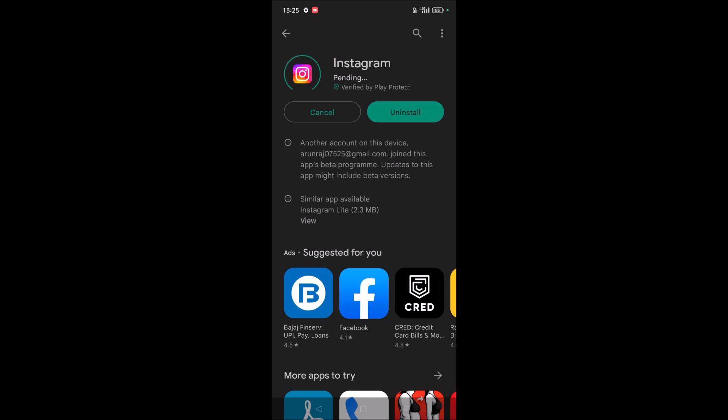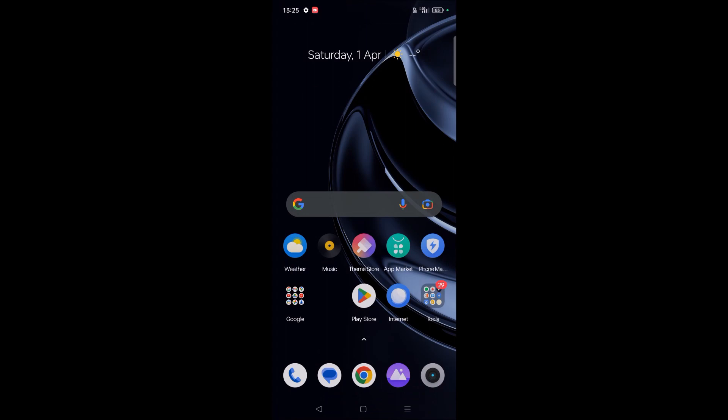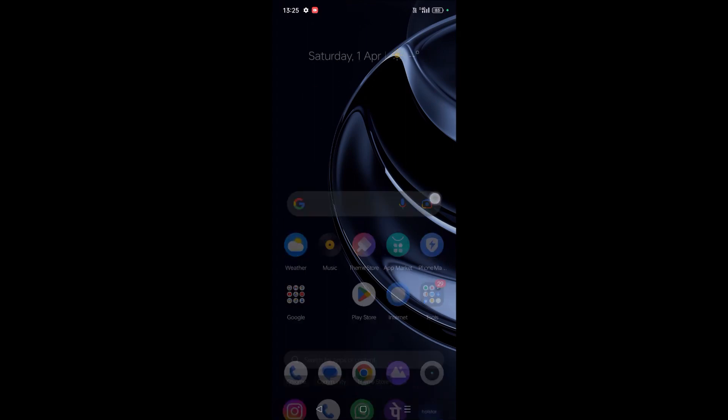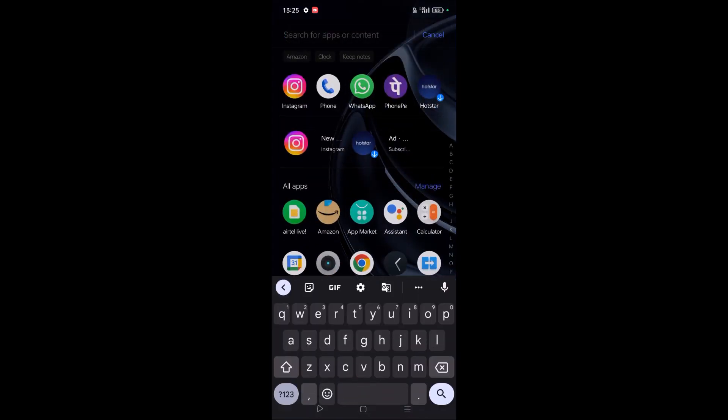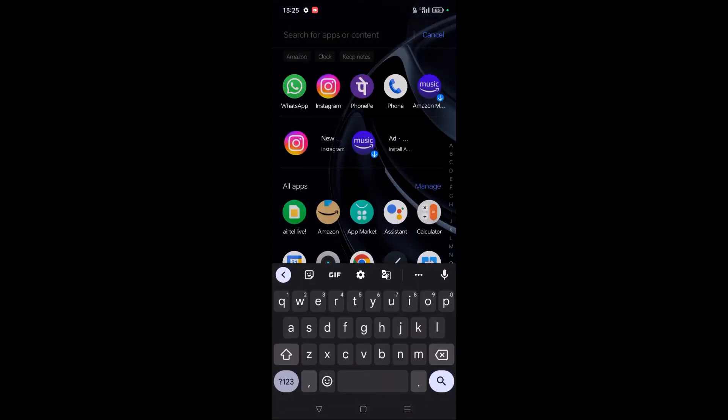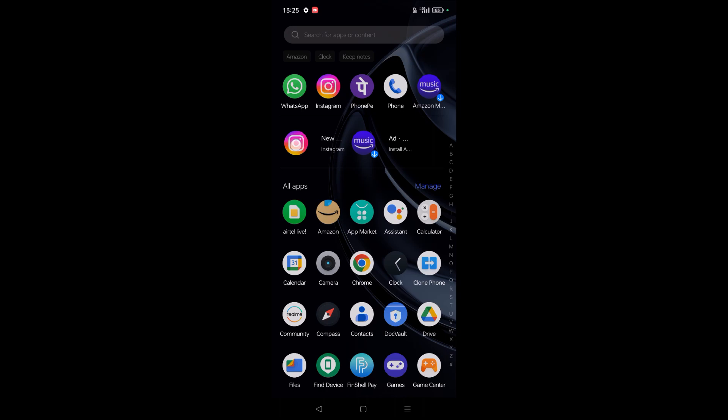By updating Instagram, this error like 'this page isn't available right now' will get resolved. Okay, yes, the app is getting updated now. So even if you update the app and it isn't responding, then you can simply press and hold on Instagram.